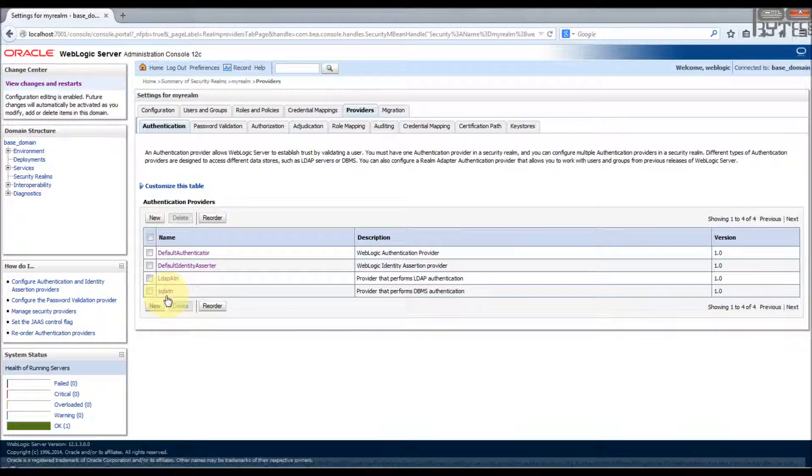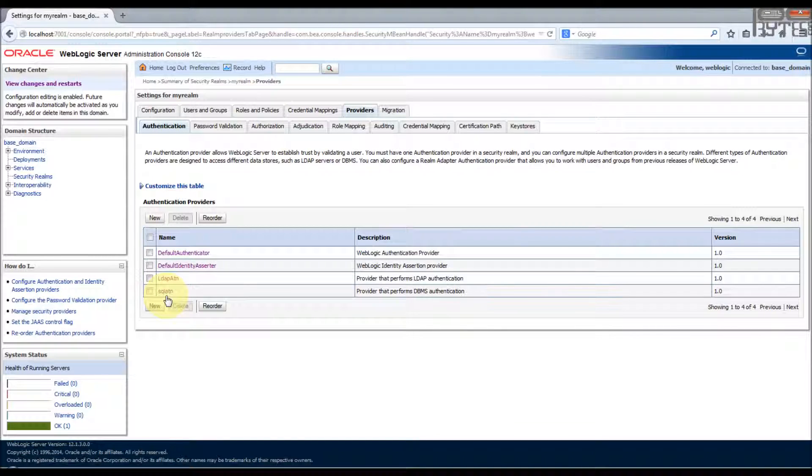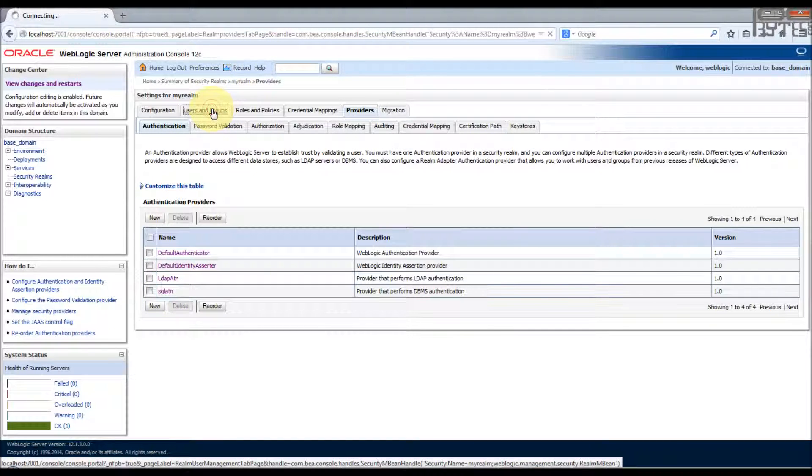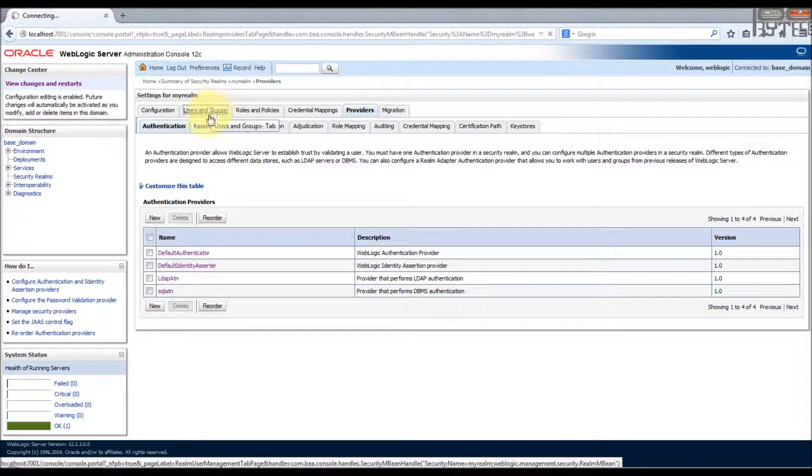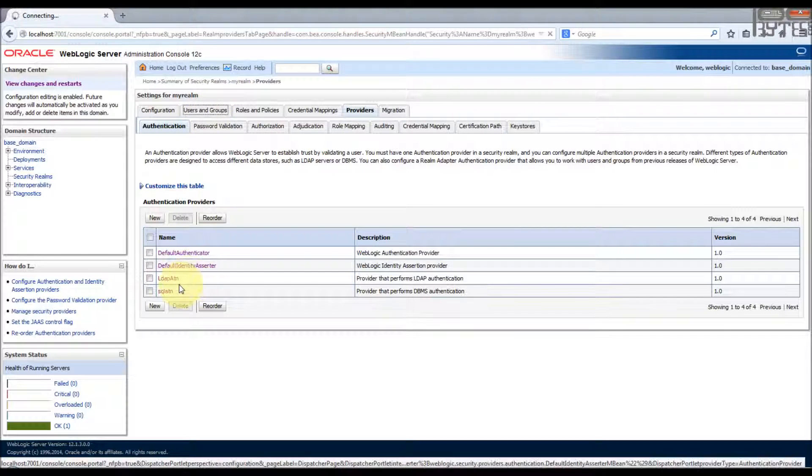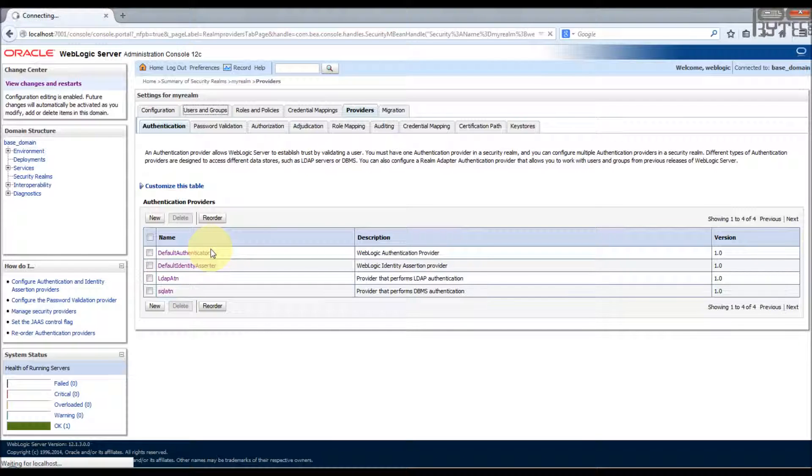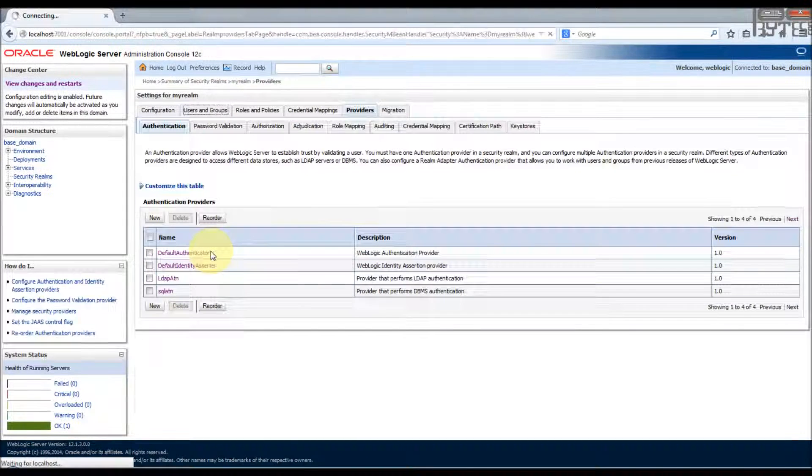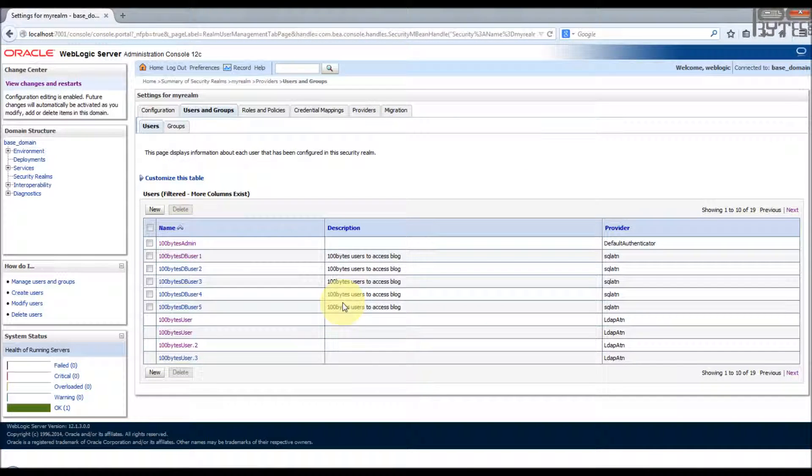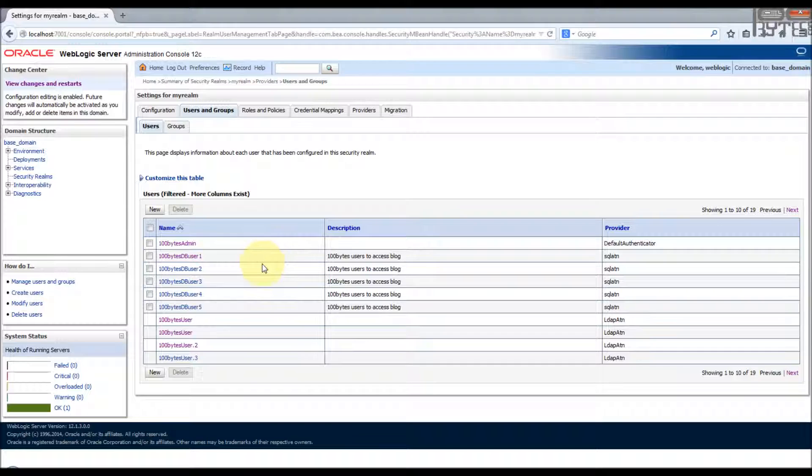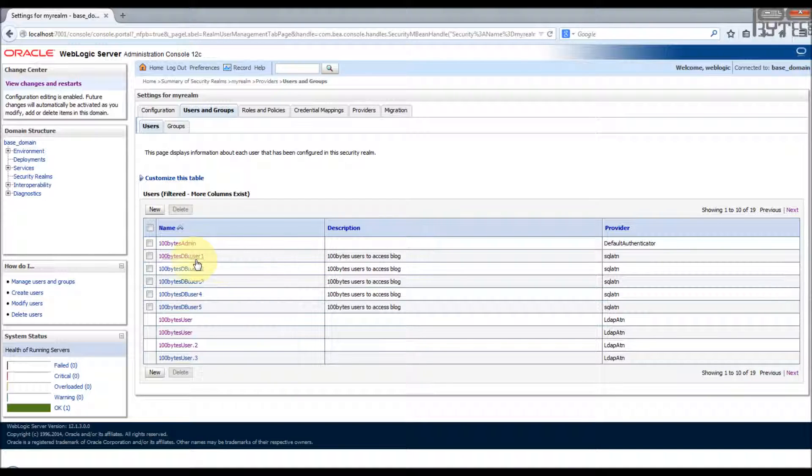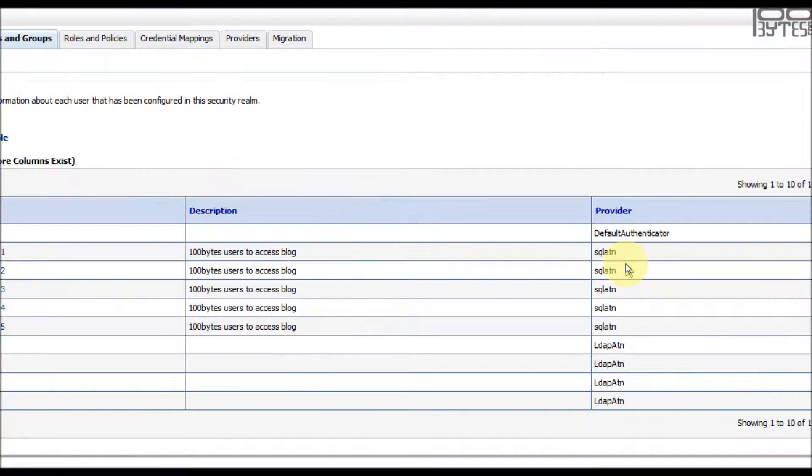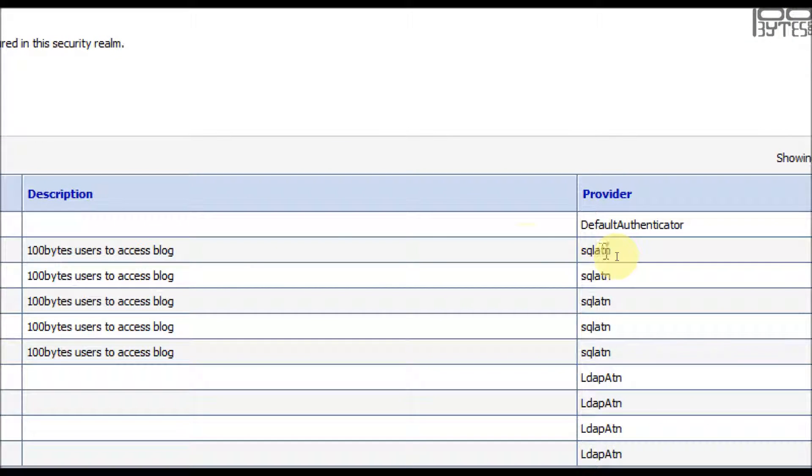To know how to configure, please see the video which I have uploaded earlier. So the users and groups will pull out the users from these two ID stores in addition to the default authenticator, that is from an embedded LDAP.